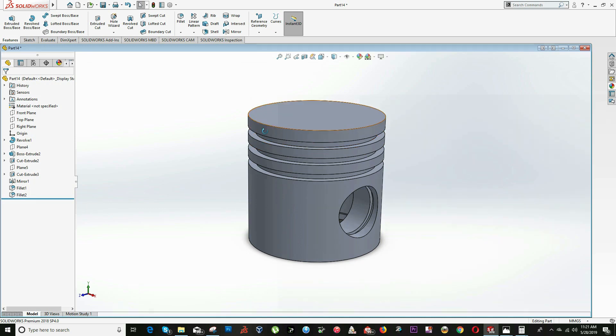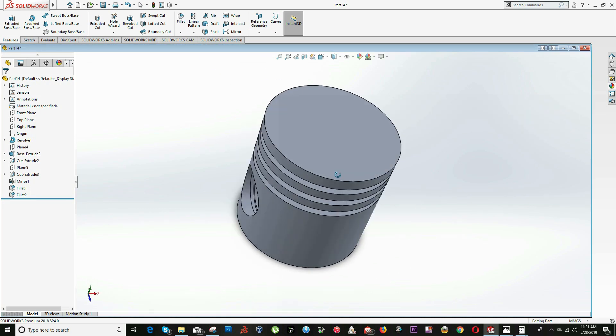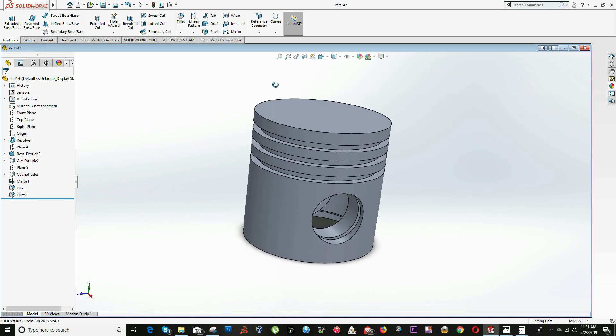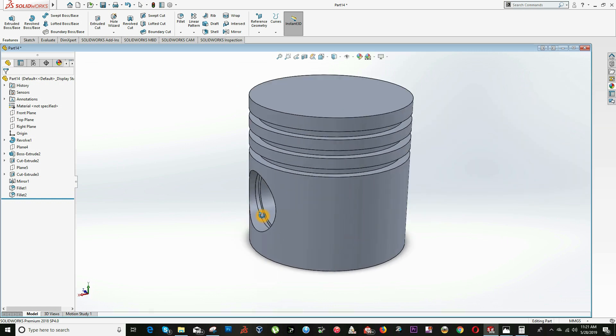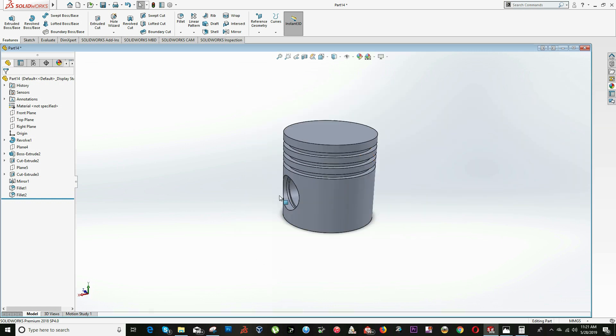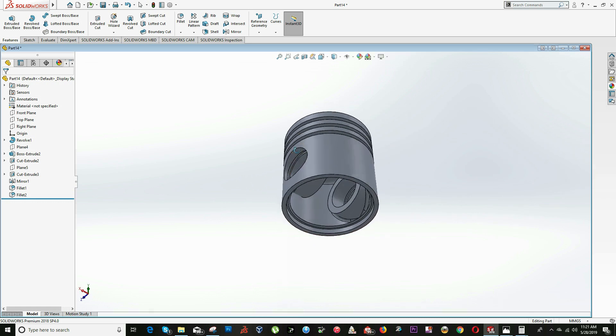Hello everyone. In this video we will do lesson number 28, where we will draw this piston.